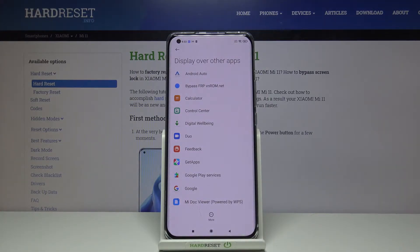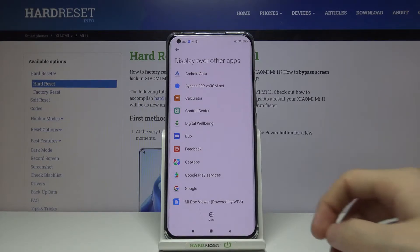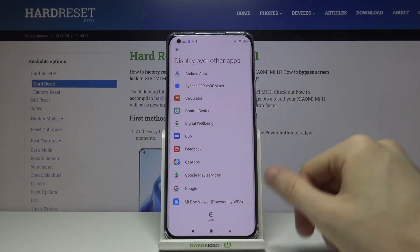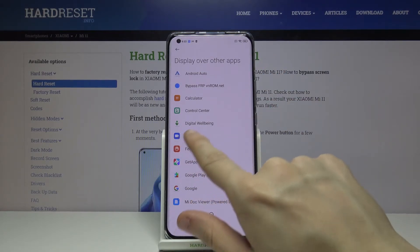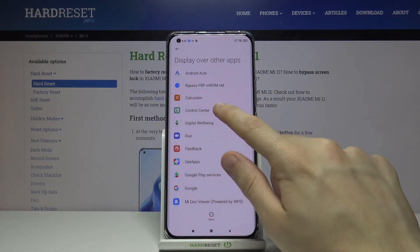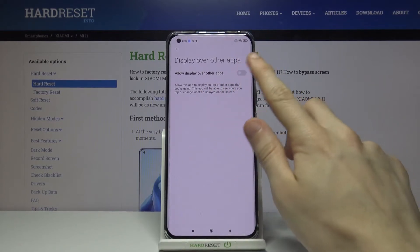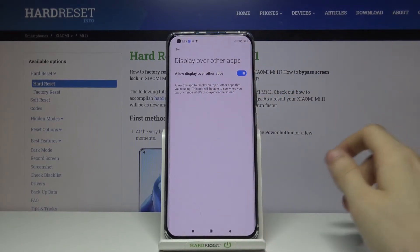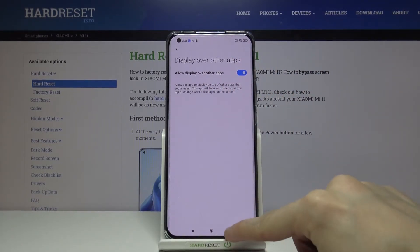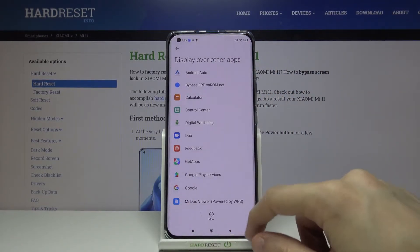Now we have to allow the control center to be displayed over other apps. From this list find control center and simply allow display over other apps. Now we can go back.